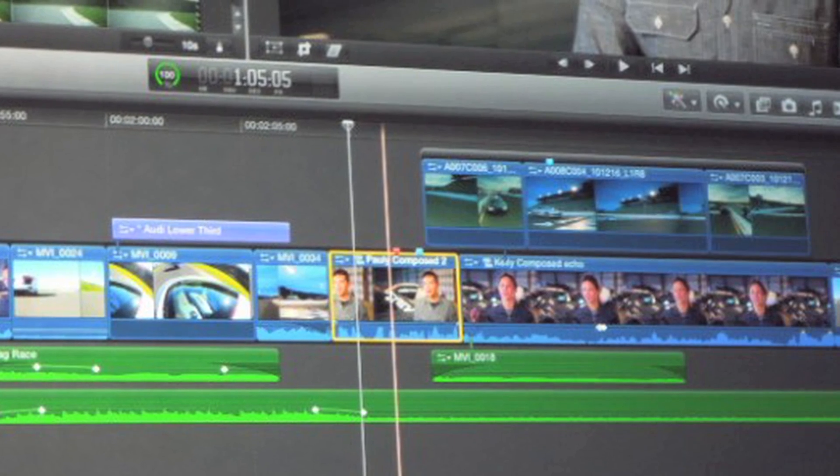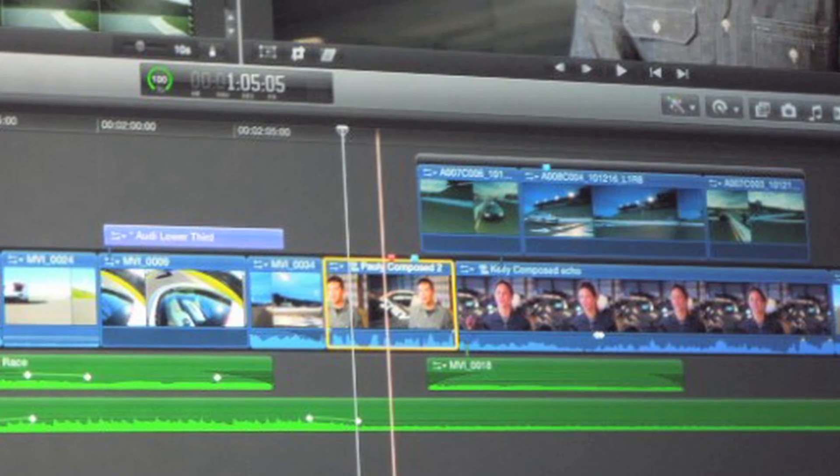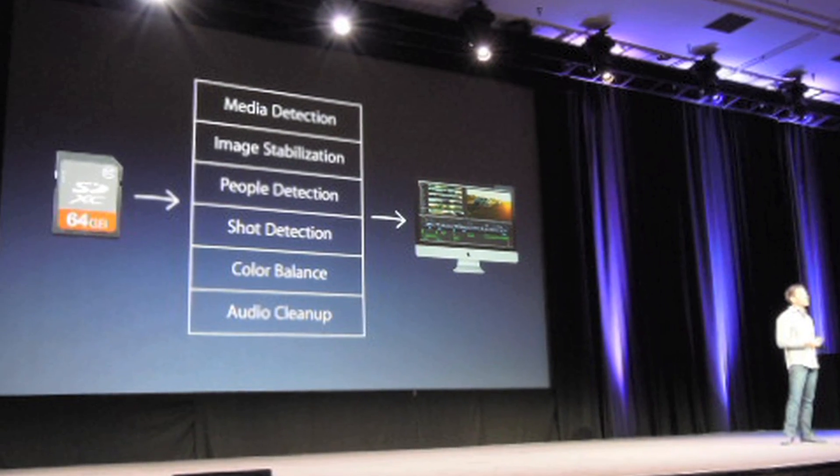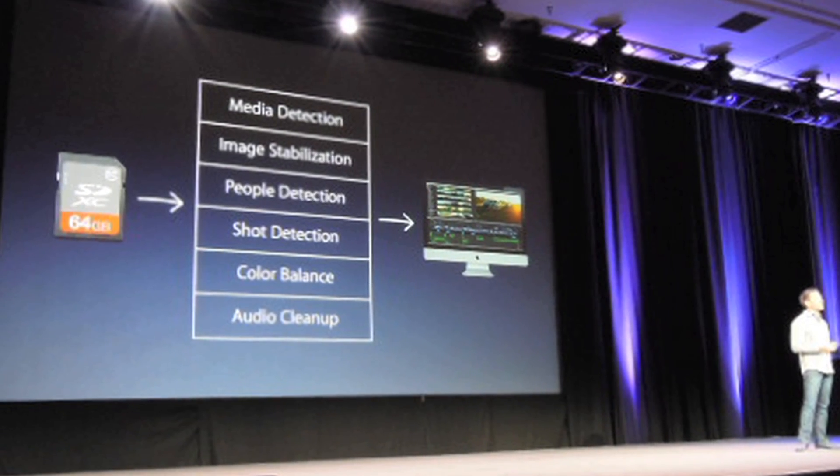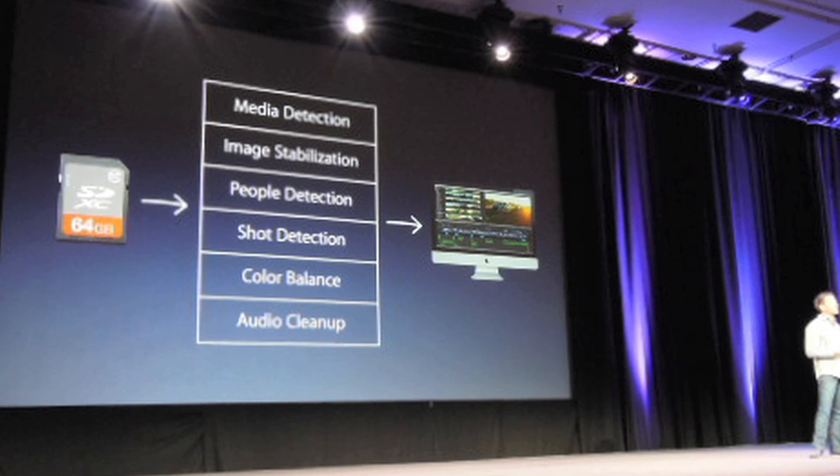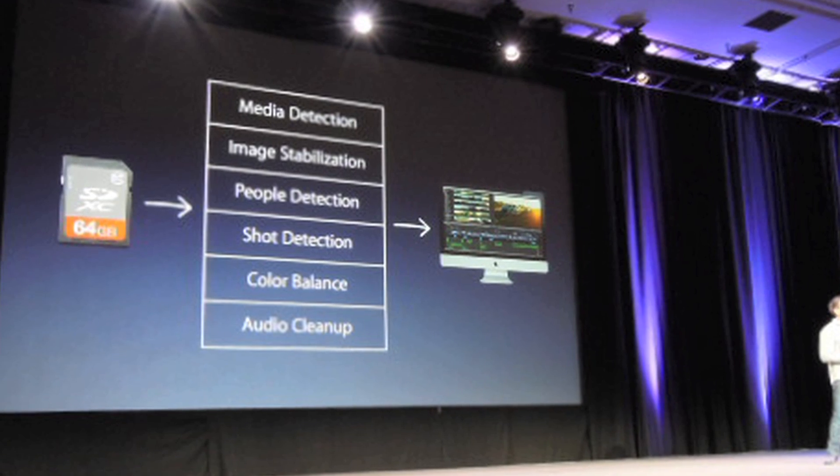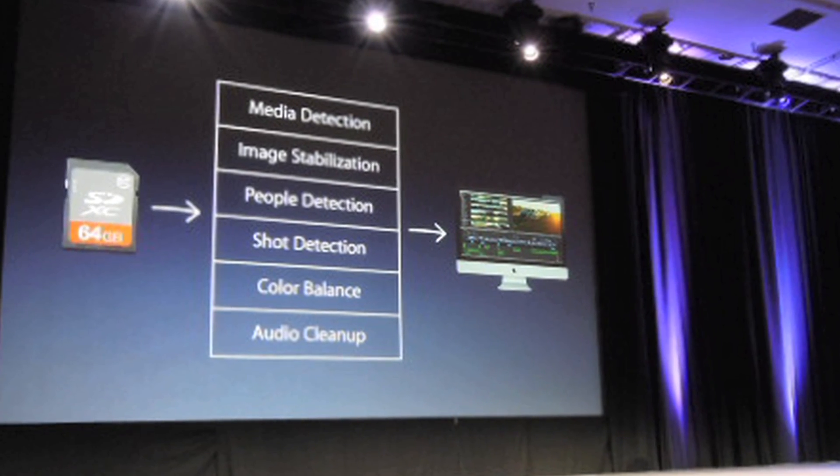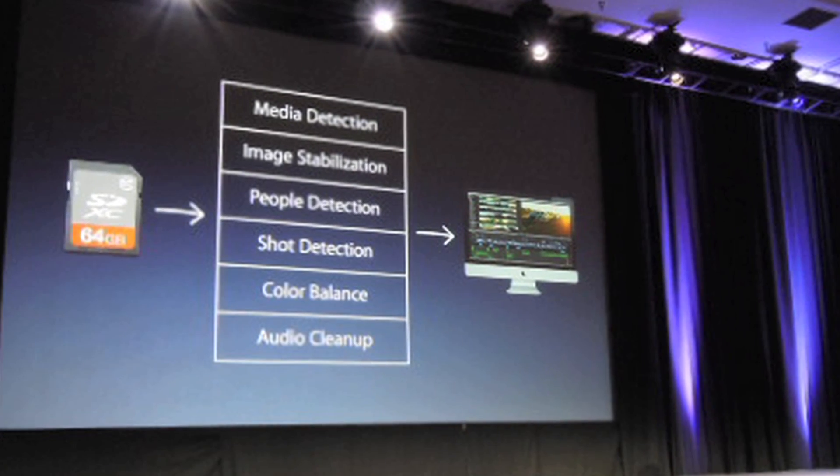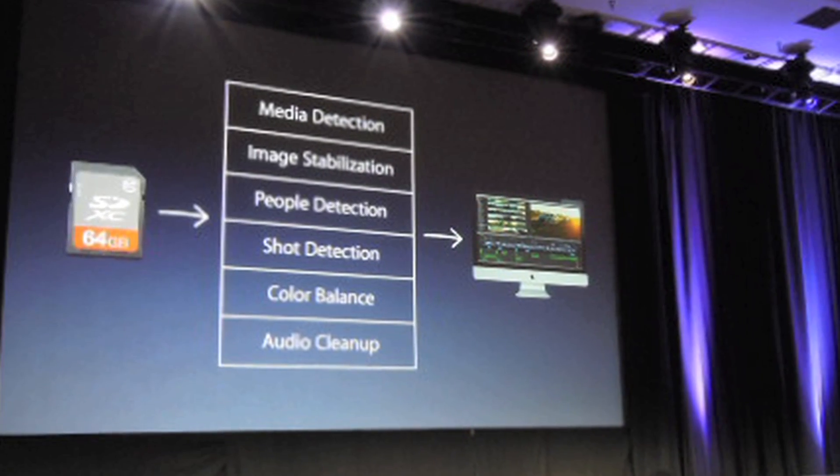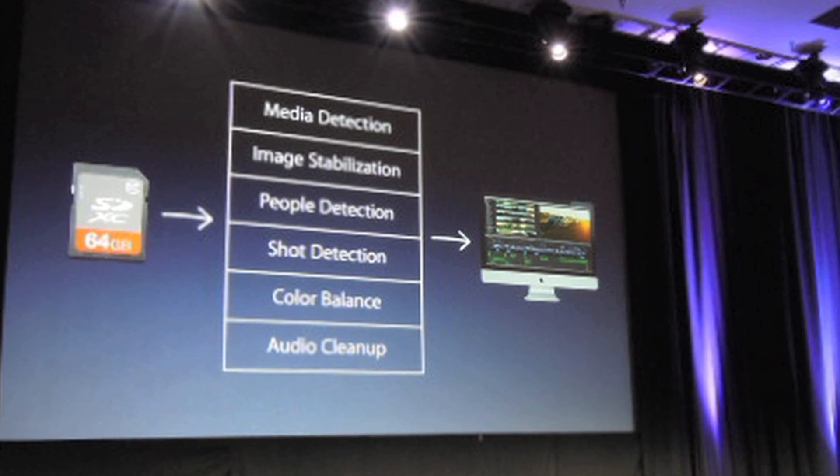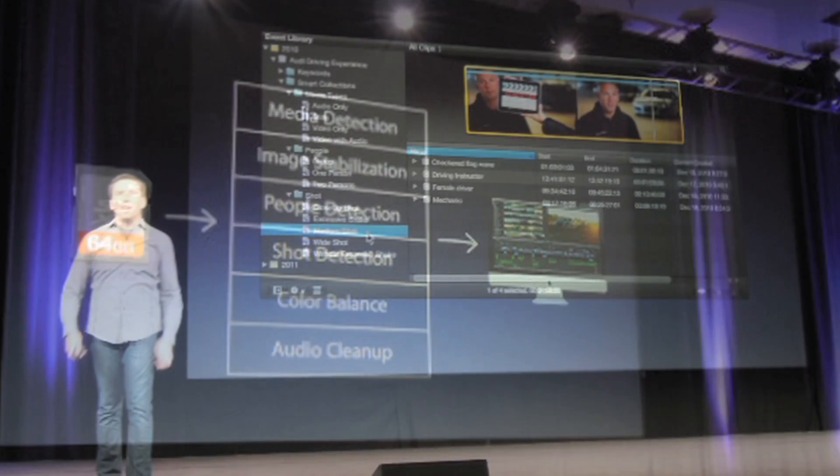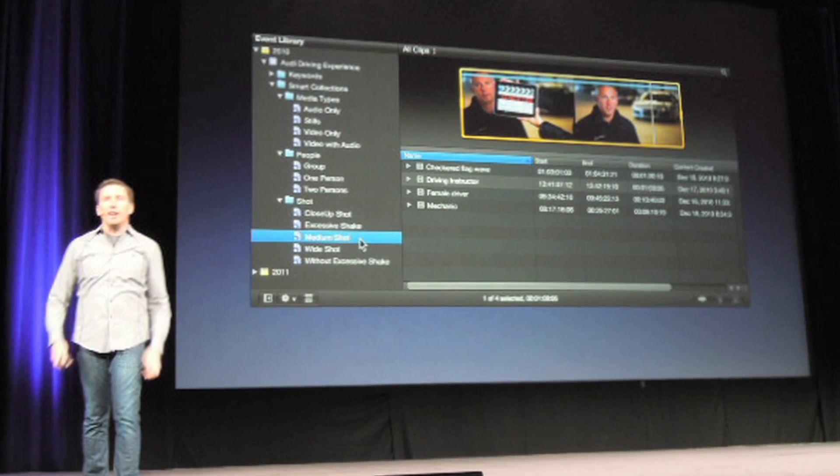It's got a new magnetic timeline, and this keeps audio and video in sync, so no more crappy locking things and having V1, A1, A2 tracks. That's gone.